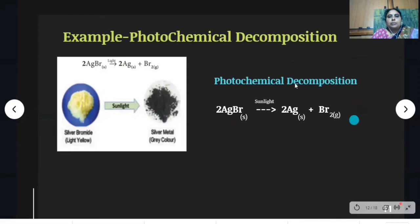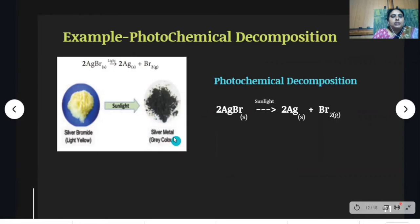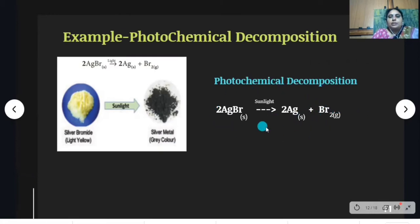Next, photochemical decomposition. When a decomposition reaction occurs in the presence of sunlight, it is known as a photochemical decomposition reaction. Here, we take silver bromide in a watch glass and keep it in sunlight. After some time, the yellow color silver bromide changes into a gray color material — that is silver — and bromine is liberated. Silver bromide breaks down into silver and bromine in the presence of sunlight, so this is a photochemical decomposition reaction.